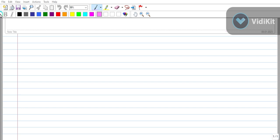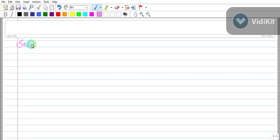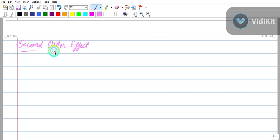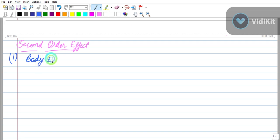Welcome to my channel. Today we will study about the second order effects in MOSFETs. The first one is the body effect.